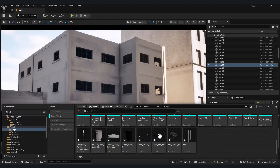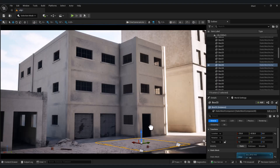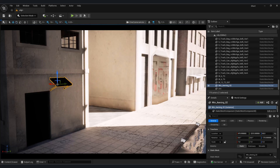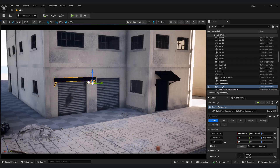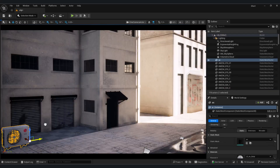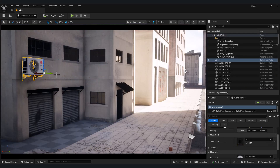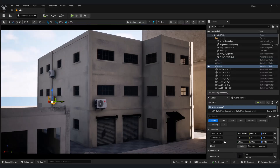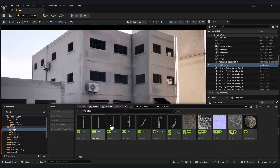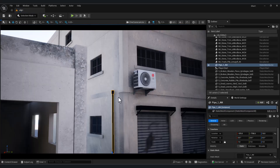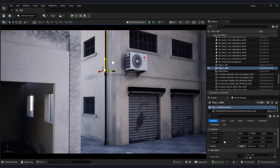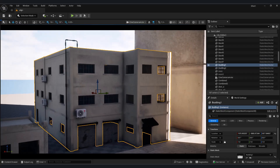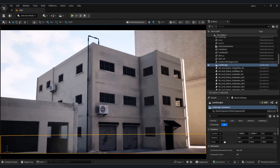All of these assets can be downloaded for free from the link in the description. You can enhance the building further by adding props such as awnings, air conditioners, pipes, rooftop chillers, and electrical boxes. Due to the limited video time, I can't build all the buildings — in this tutorial we'll focus only on this single building. However, by using the same techniques, you can create a wide variety of different buildings and enhance them with different materials and props to achieve much more diversity.